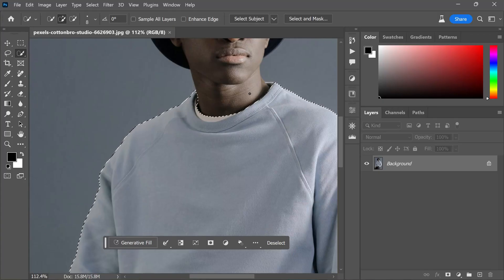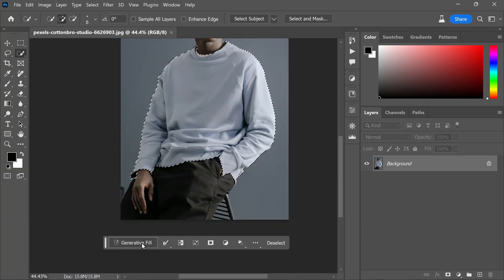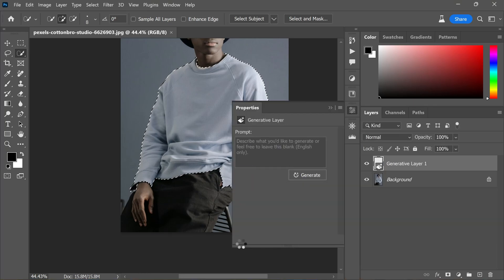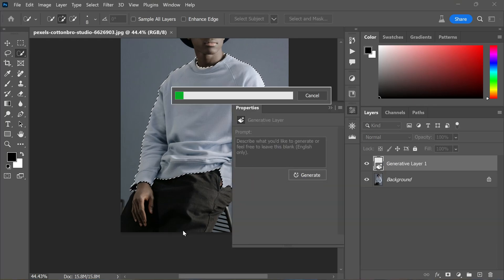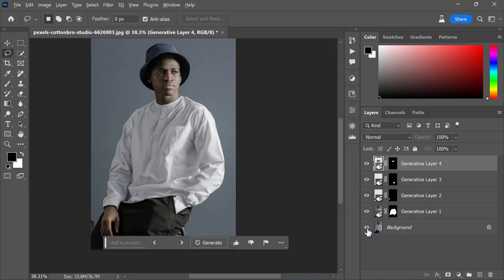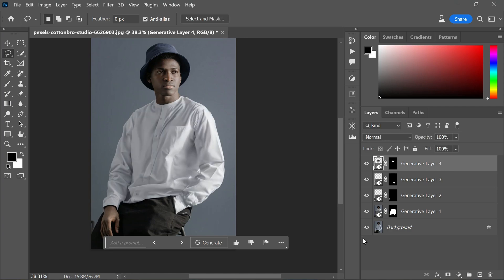Suppose you want to alter the appearance of a shirt — use any of Photoshop's selection tools to isolate the shirt, ensuring you focus solely on the clothing. Then apply Generative Fill, enter a text prompt, and click Generate. If necessary, utilize the brush tool on the mask to make further adjustments. After a few Generative Fills, here is the final result.